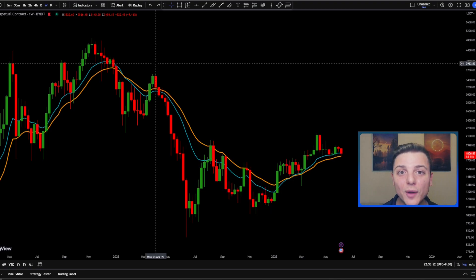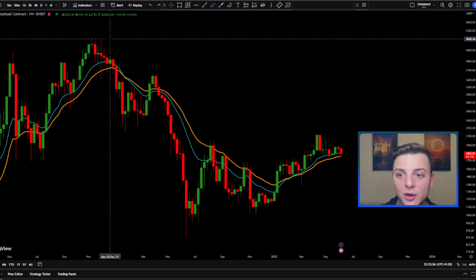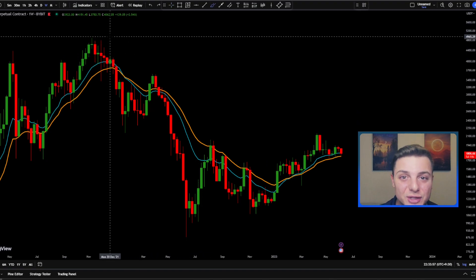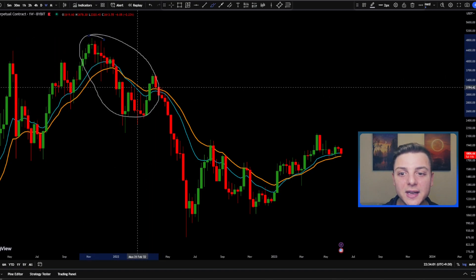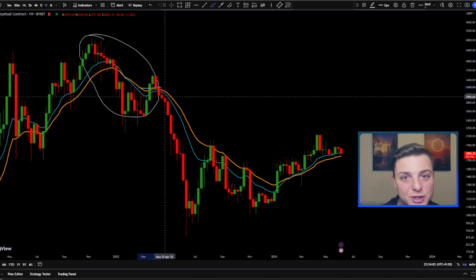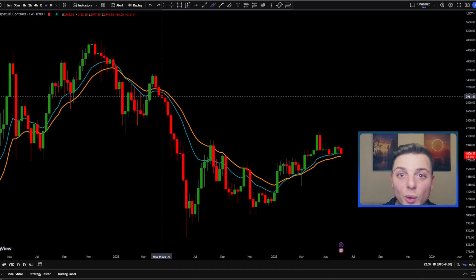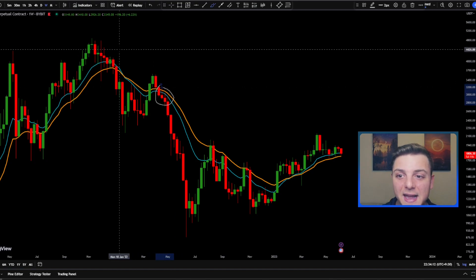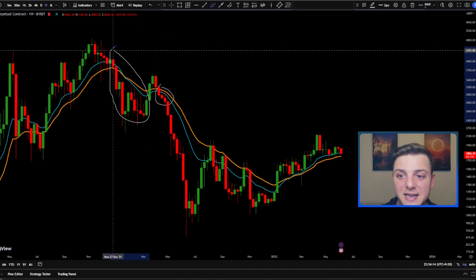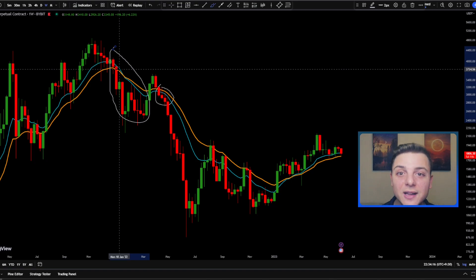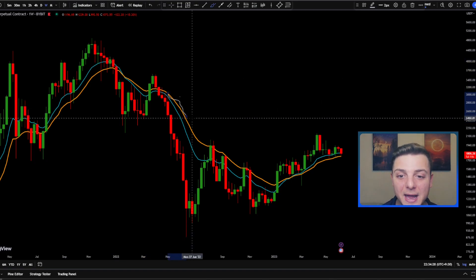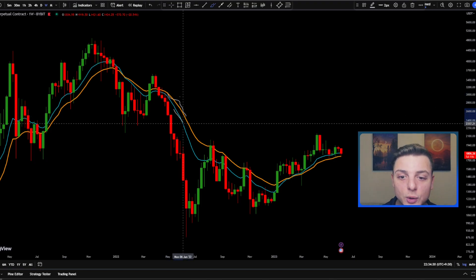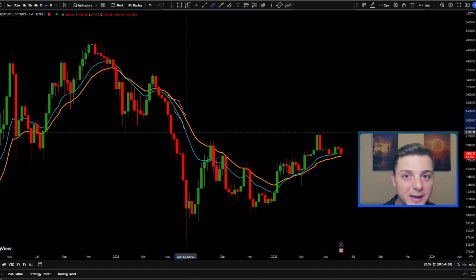We first need to understand what the EMA does. It's a form of a moving average. When we use the 20 EMA, it's taking the average of the last 20 bars and displaying it as a line on our chart. When we use the 13 EMA, it's taking the last 13 bars and displaying it as a line. The 20 EMA is known as the medium-term exponential moving average, while the blue line is the short-term EMA.